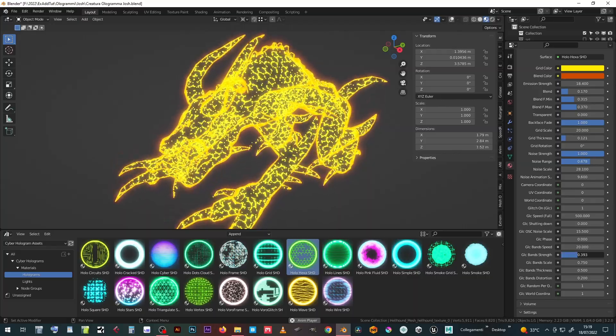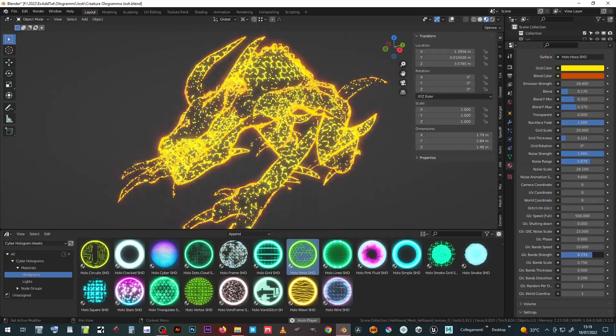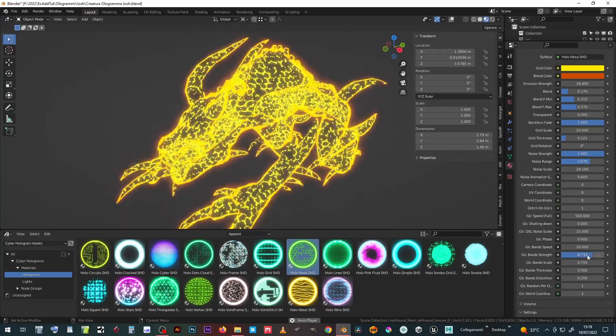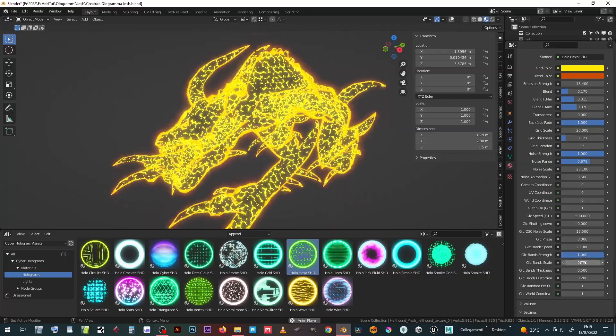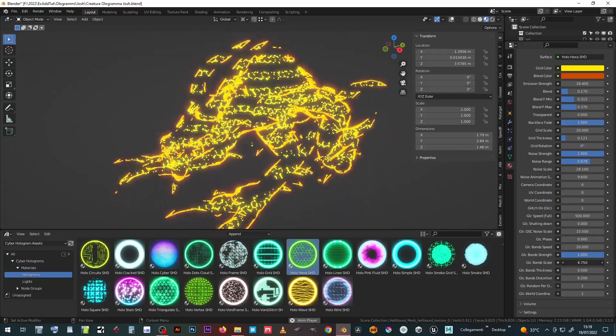It is also possible to control the intervention force of the bands, their scale, thickness and distortion to make the Glitch less readable.